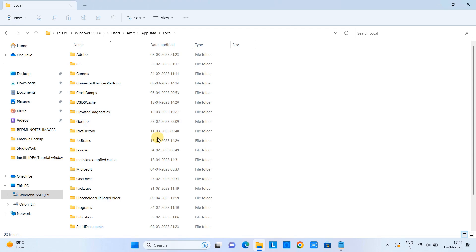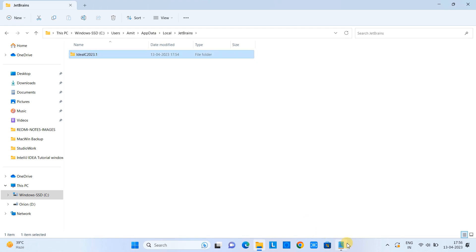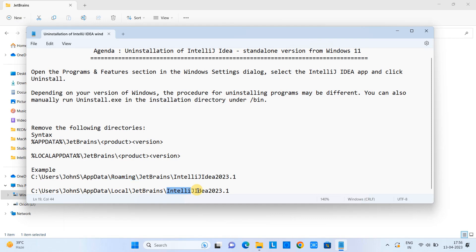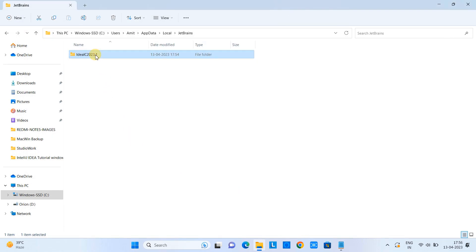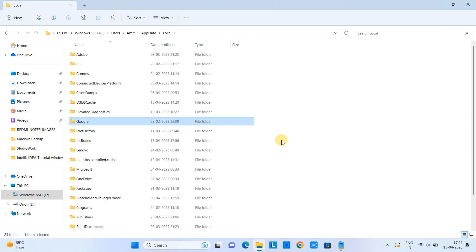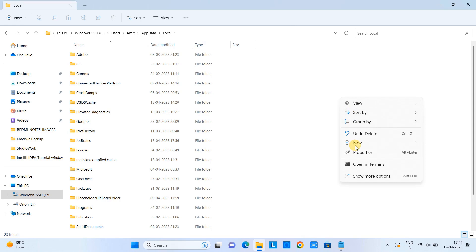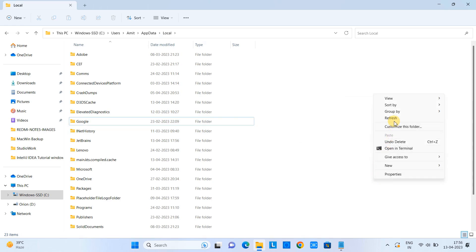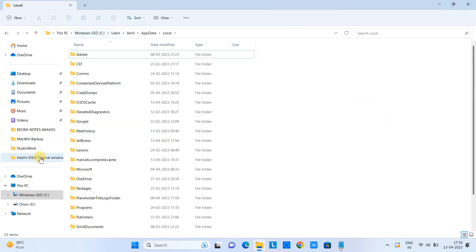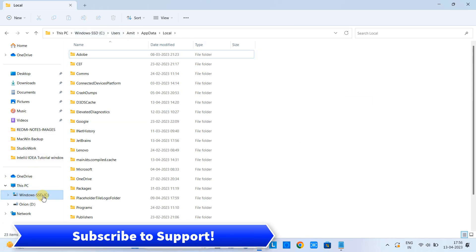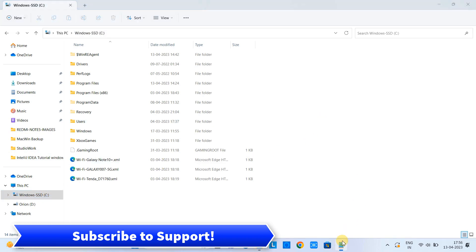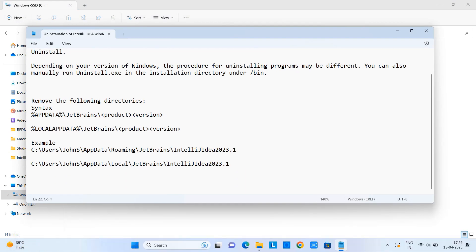Now go to the Local folder and do the same — navigate to JetBrains and delete the IntelliJ IDEA folder. Note that different versions of IntelliJ IDEA may have different naming conventions for these folders inside the Local folder, so simply delete whatever is inside. Then refresh your system.